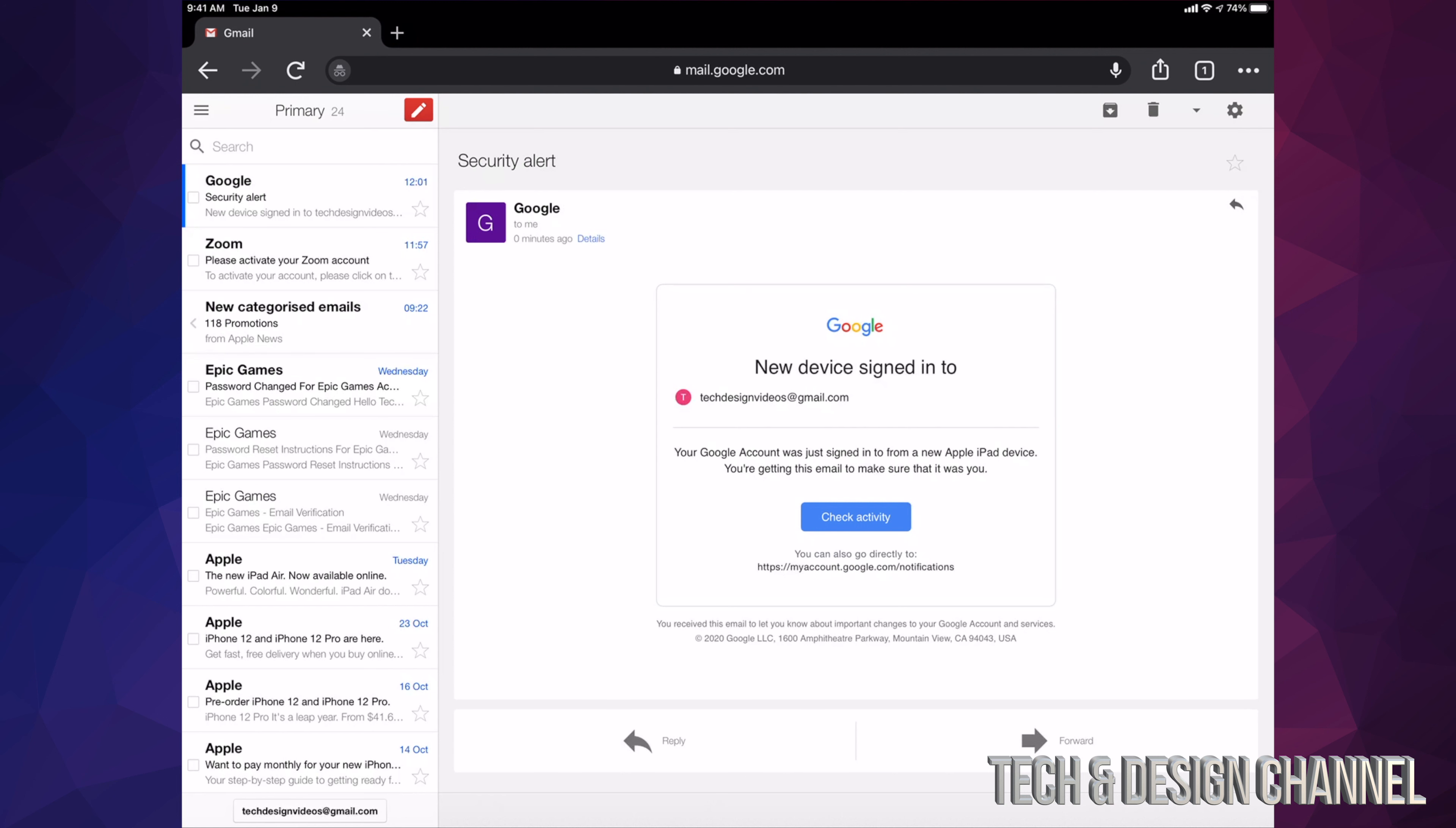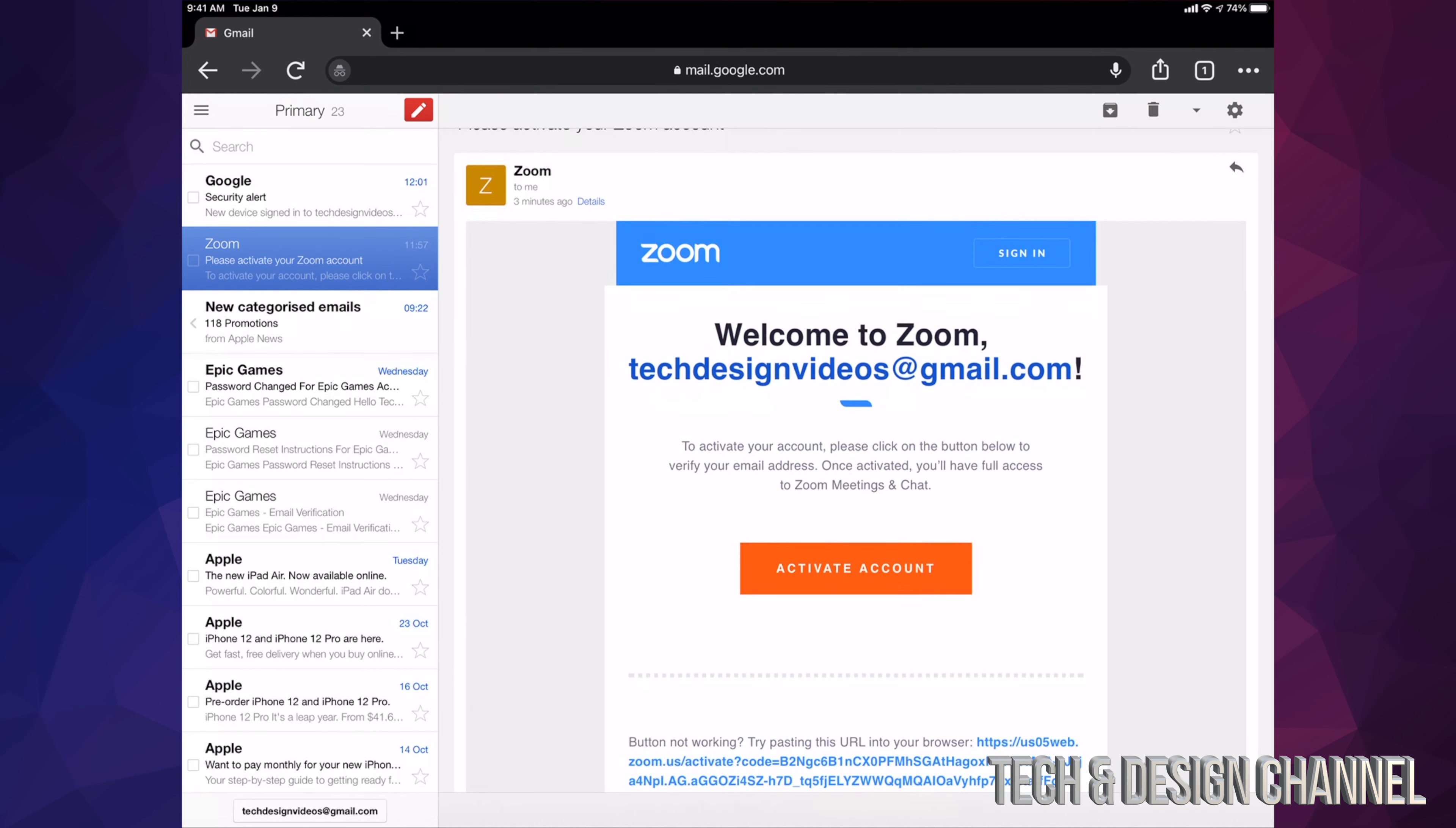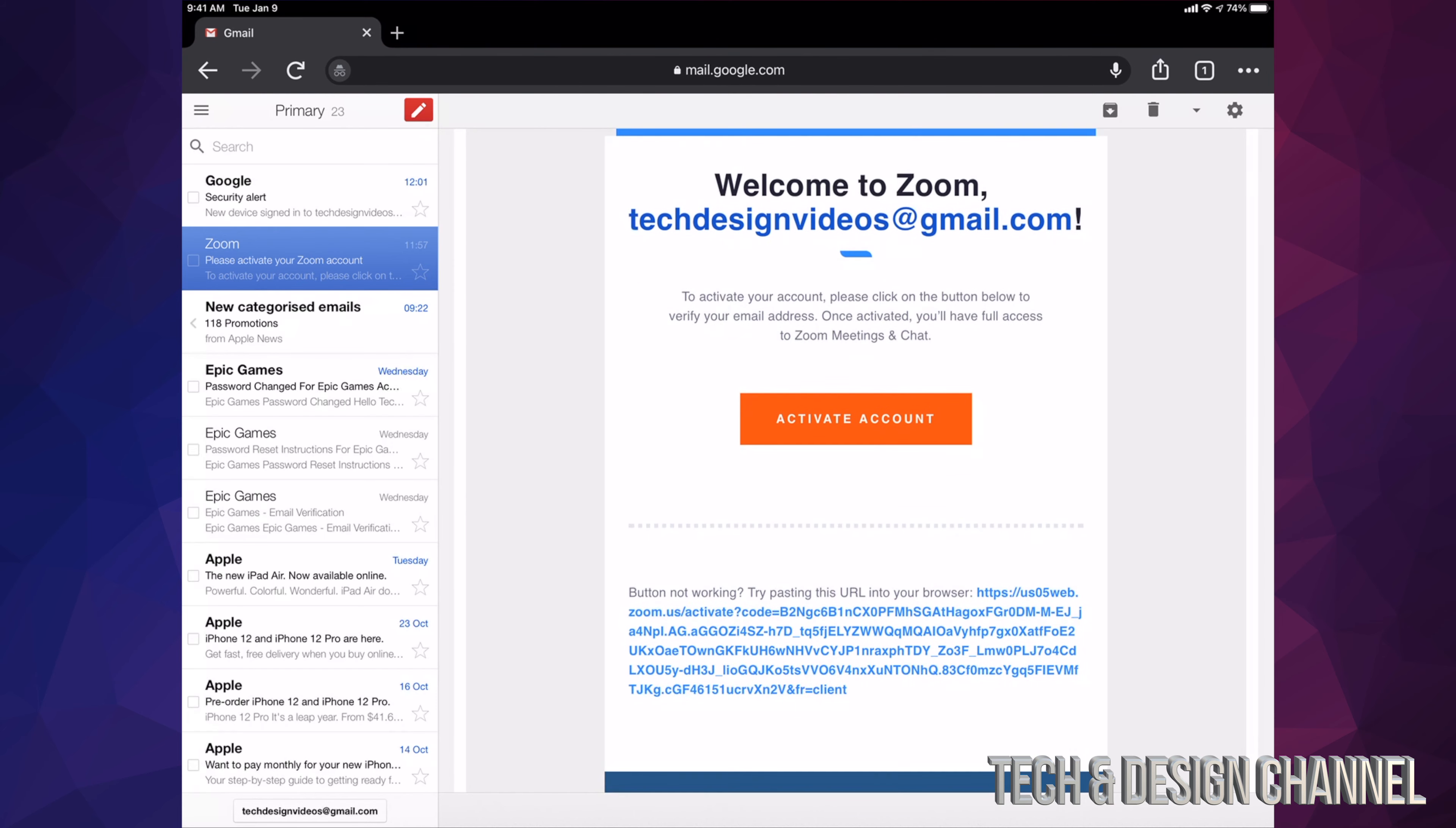At this point, I'm just pulling up my Gmail, and here it is. Here's the Zoom email I just got. It tells me activate account, so this is how I'm going to activate my account on Zoom, just by clicking or tapping on activate account button in the middle. I'm going to go ahead and do that.